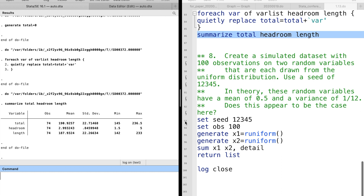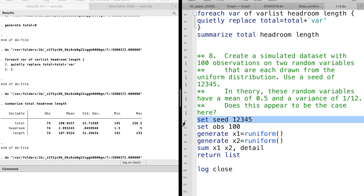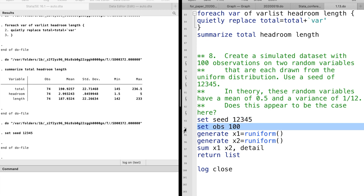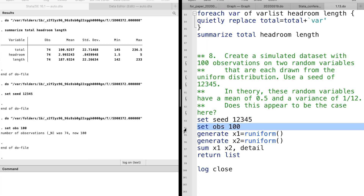In the last question, we create a simulated dataset with 100 observations. Thank you.